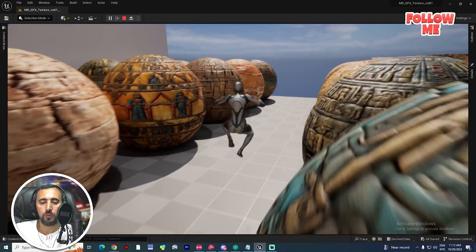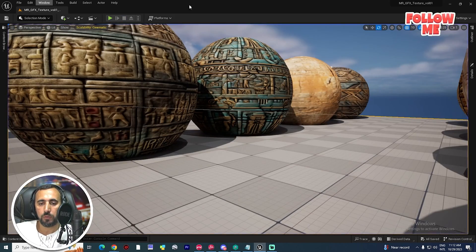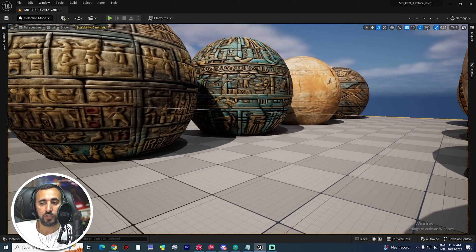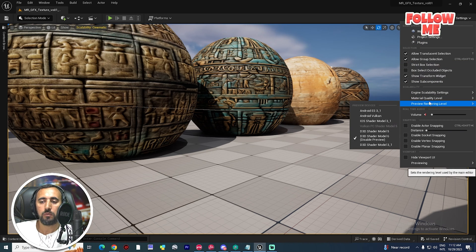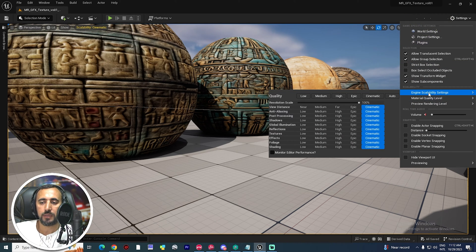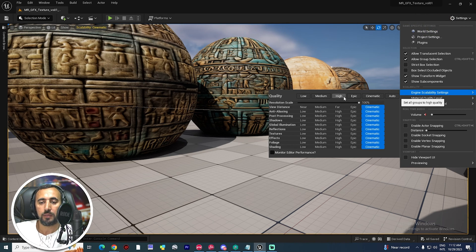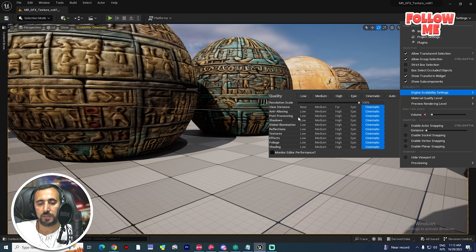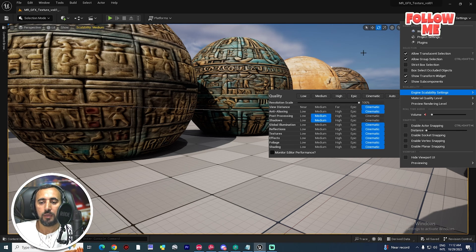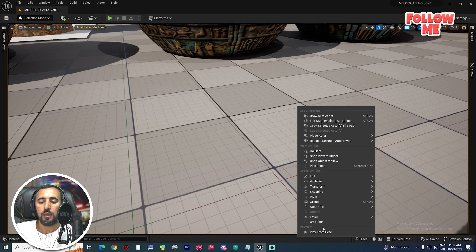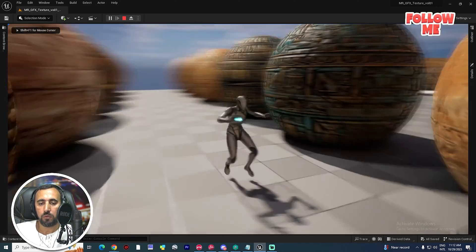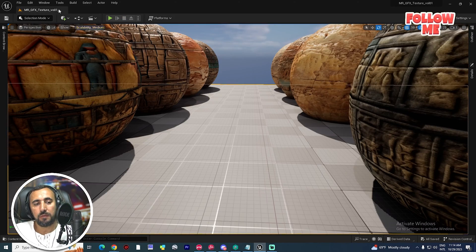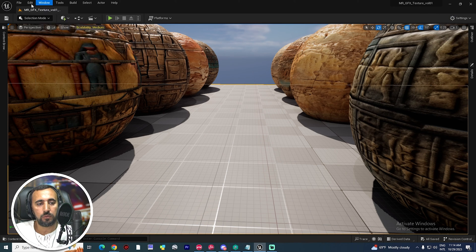First of all, we need to check your project. From Settings, go to Engine Scalability Settings. You will see settings for Epic and High — choose either one, but go to Post Processing and Shadow and make them Medium. Check it to see if there is lag or not.